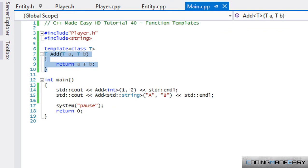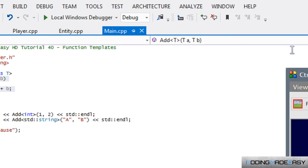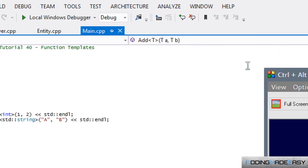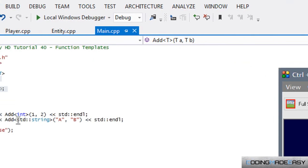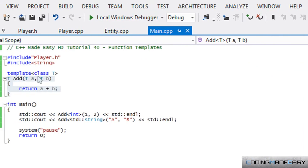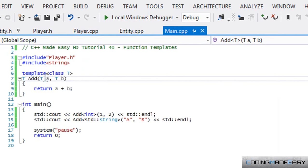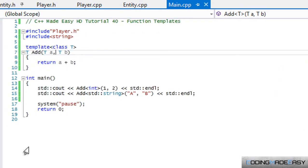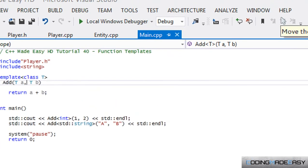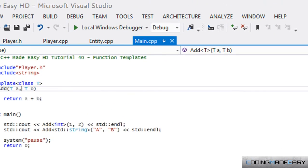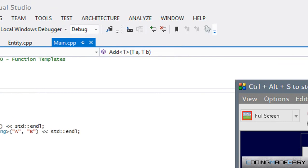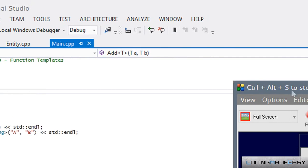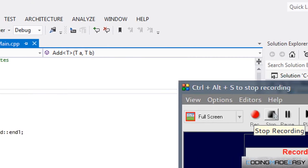So that is it. That's the quick tutorial on templates and we will learn about having more than one template. Because, say for example, you want to add an int with a double or something like that, then you need to have a way in order to do that. So I'm going to show you that in the next tutorial. So I hope you enjoyed it. Thanks for watching and bye.